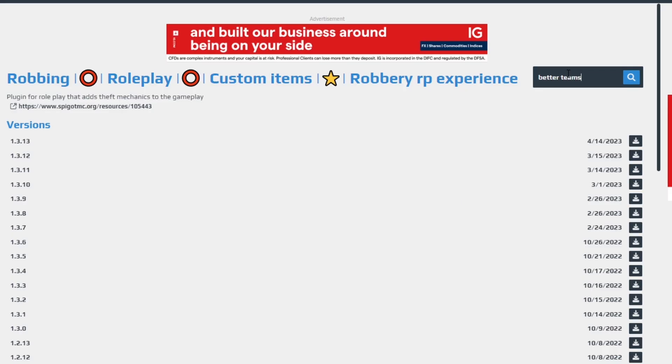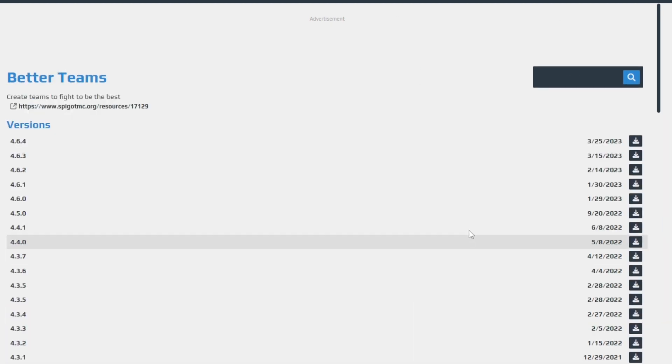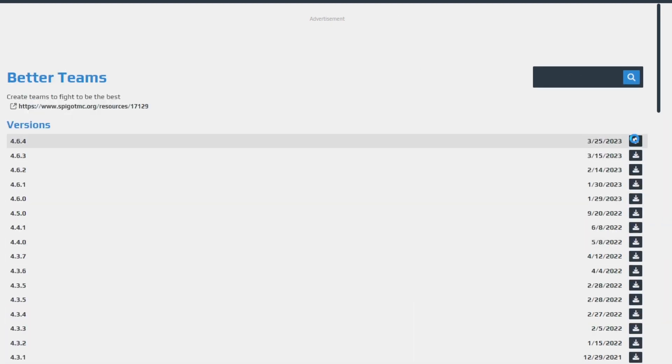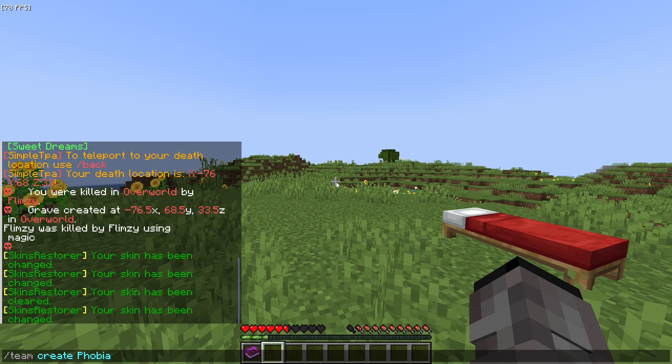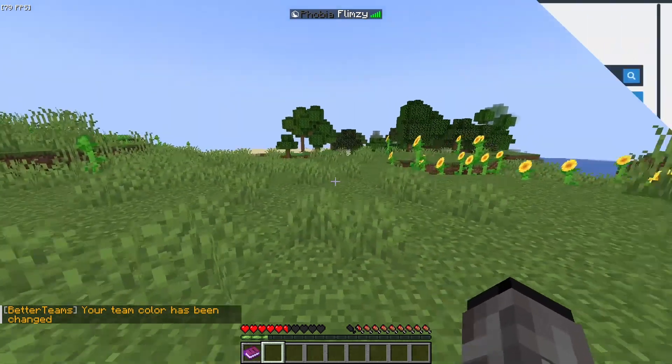Now we will add a plugin called Better Teams. This plugin allows people to create teams, customize their color, and invite people to your team to start wars and alliances.